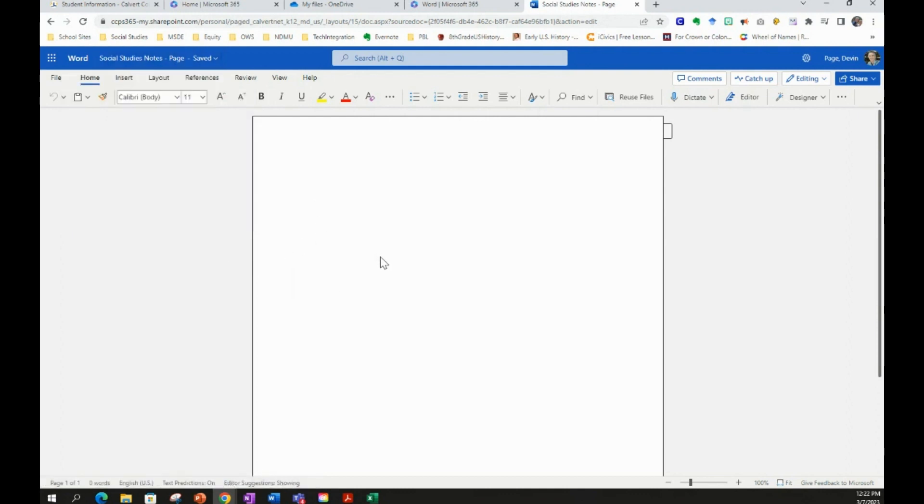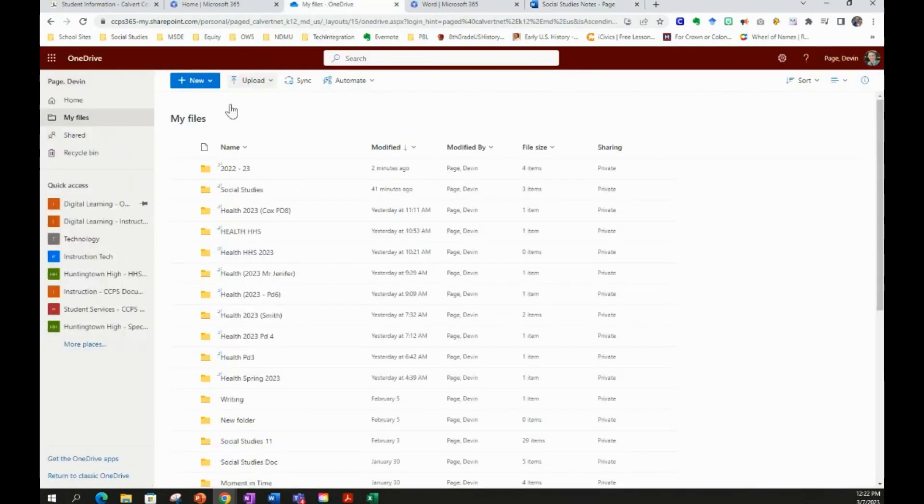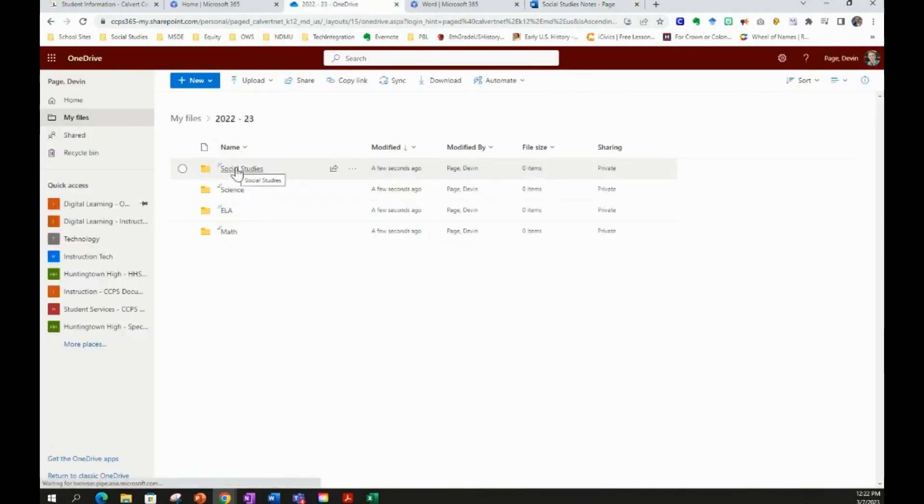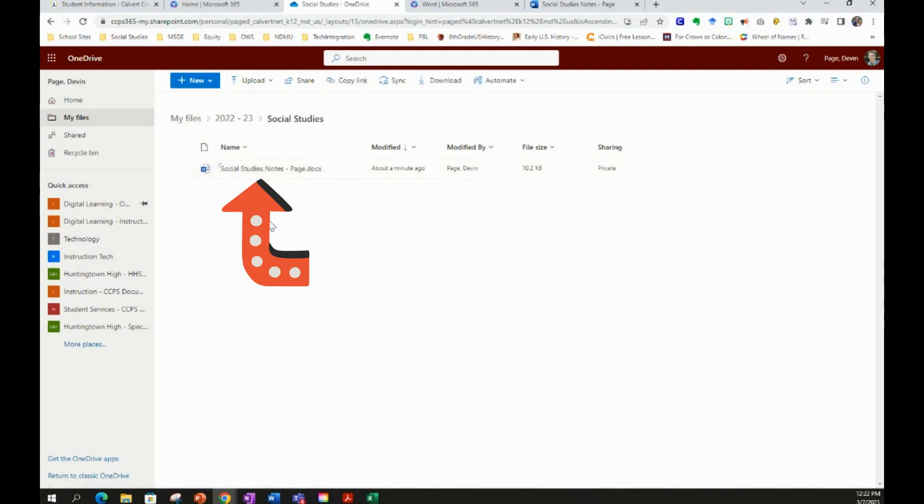So if you want to see if that worked, all we have to do is go back to My Files. We can go to the 2022-23 folder, click on Social Studies, and there it is, the file that we just named.